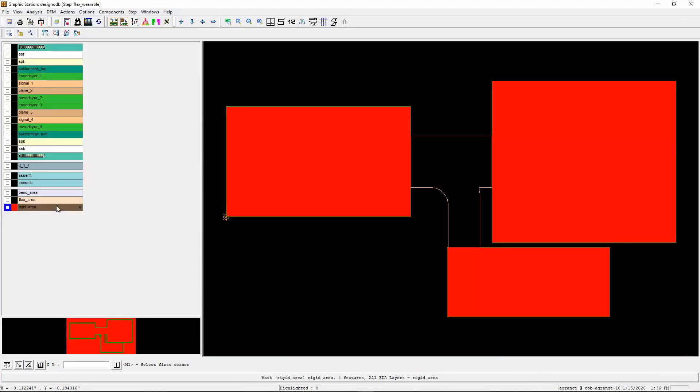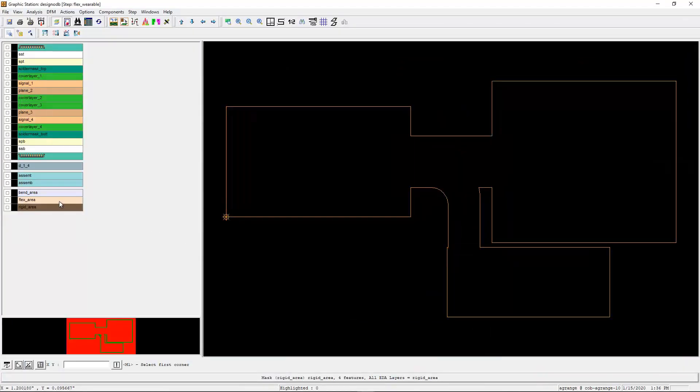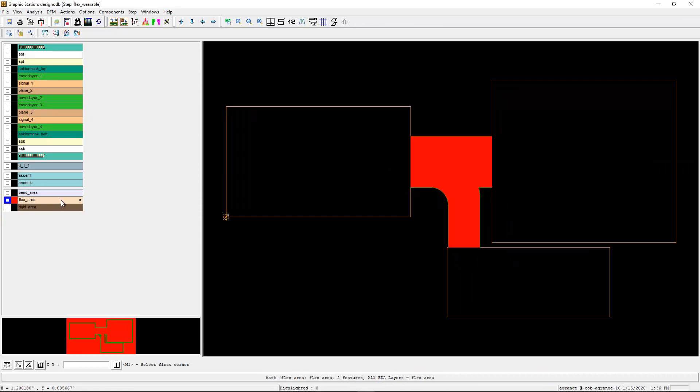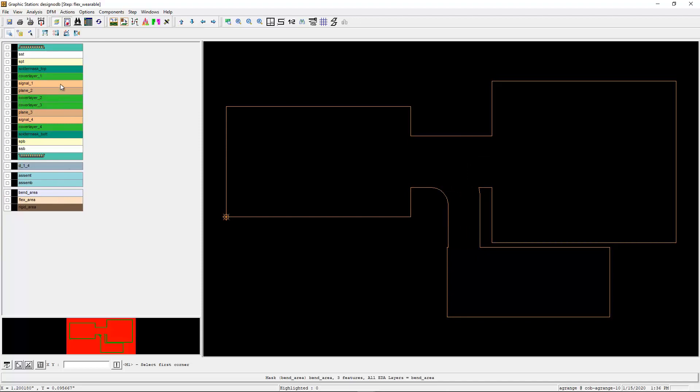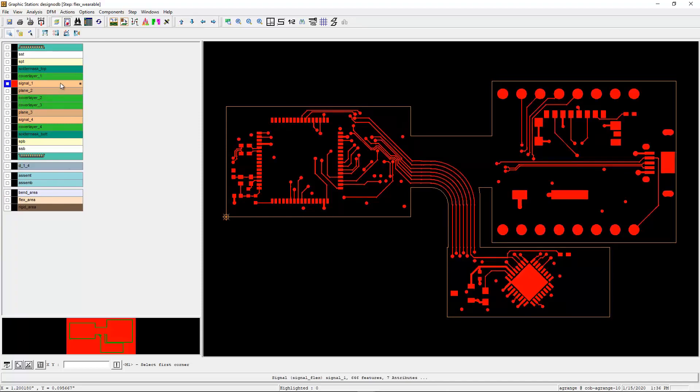If you open the ODB++ data in the viewer, you'll be able to see that the flex stackup, as well as the regions, like the flex and rigid and bend areas, are automatically defined for the manufacturer to see. So you can see this directly in the tool. With this brief introduction, you should be able to create your own flex design.